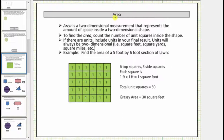Welcome to a lesson on area. Area is a two-dimensional measurement that represents the amount of space inside a two-dimensional shape. To find area, we count the number of unit squares inside the shape. If there are units, include units in the final result. Units will always be two-dimensional, meaning square units.